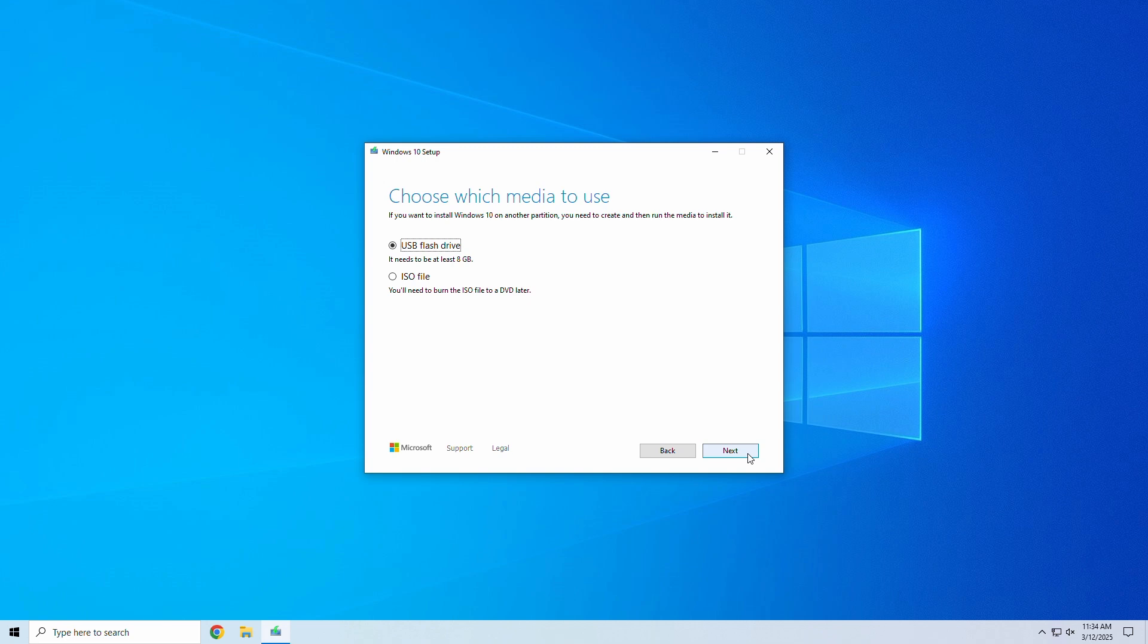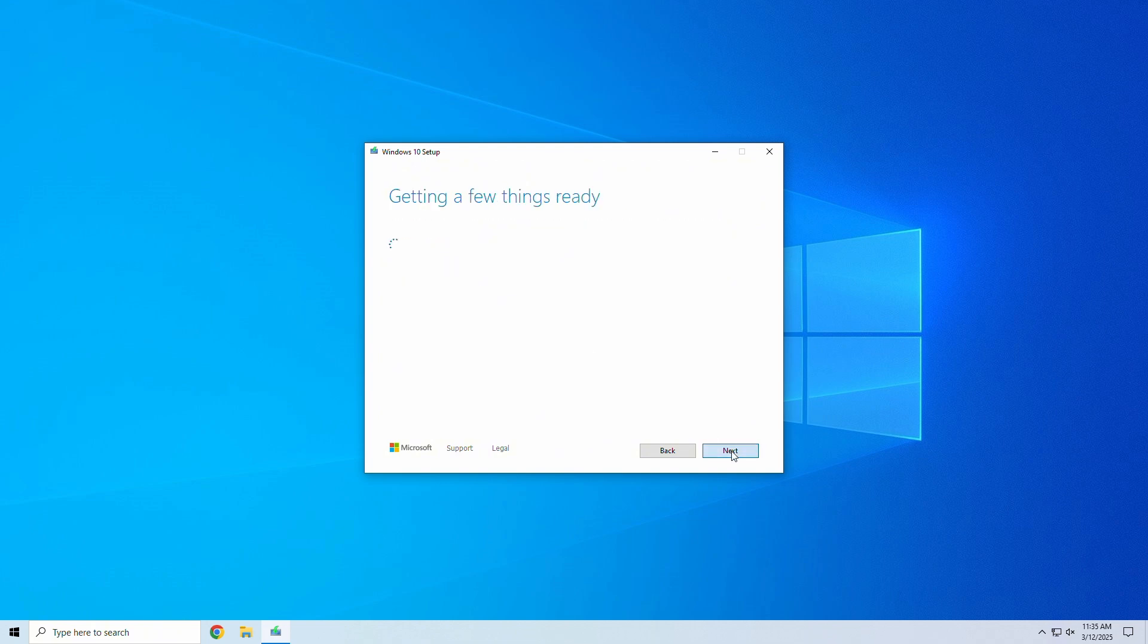Insert your USB drive, select USB flash drive, and click next. The tool will now automatically download and install Windows 10 onto your USB.